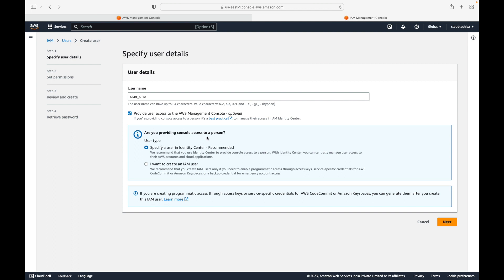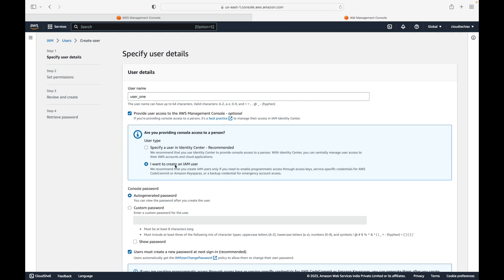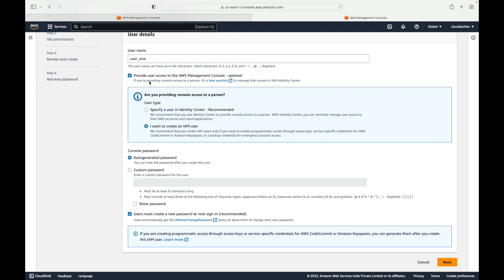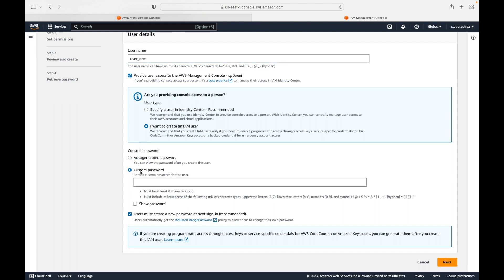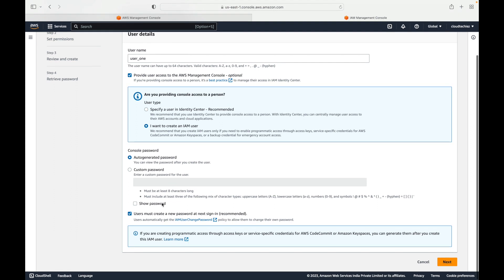It asks if you are providing console access to a person — do you want to create this user using AWS Identity Center, which is your SSO, or create an IAM user? In our case we are going with 'I want to create an IAM user.' Then comes your password. You can either go with the auto-generated password or a custom password. We'll go with the auto-generated password where AWS will generate a password for you.